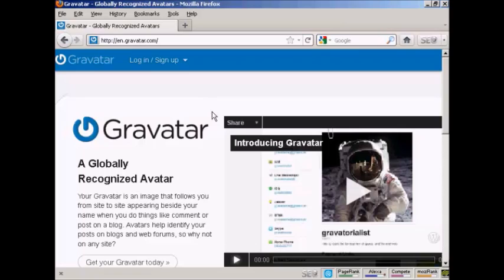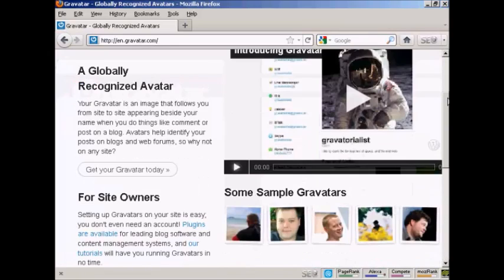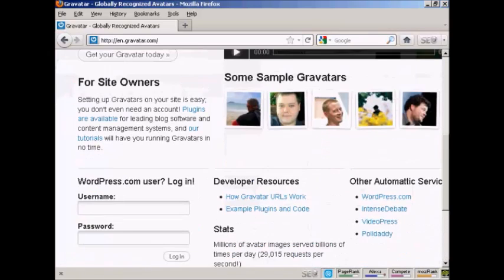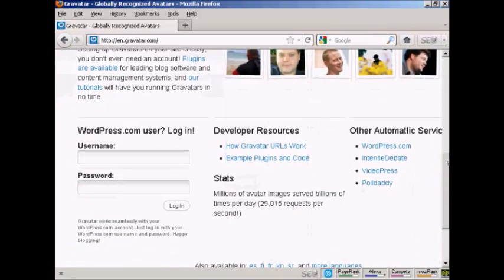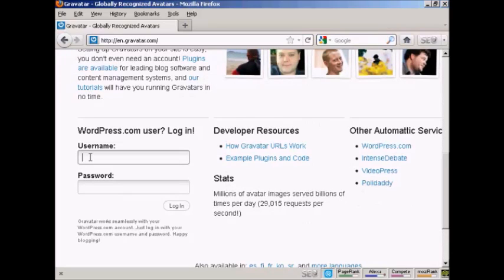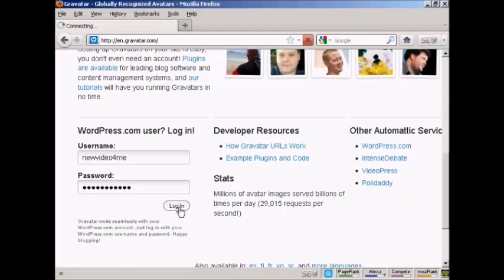If you haven't got a Gravatar already, it's very easy to get one. Just come here to gravatar.com, and if you have a wordpress.com blog, then you can sign up and you're automatically enrolled. So just put in your wordpress.com username and password. So I'll just do that for mine here. And then log in.